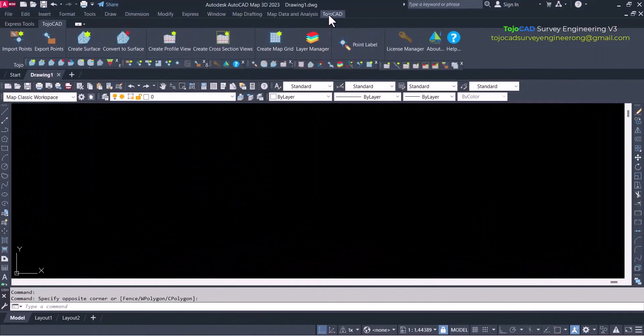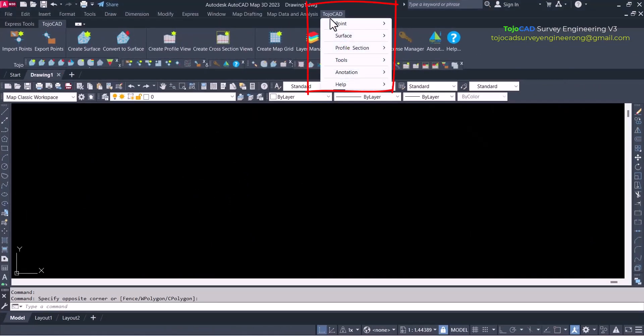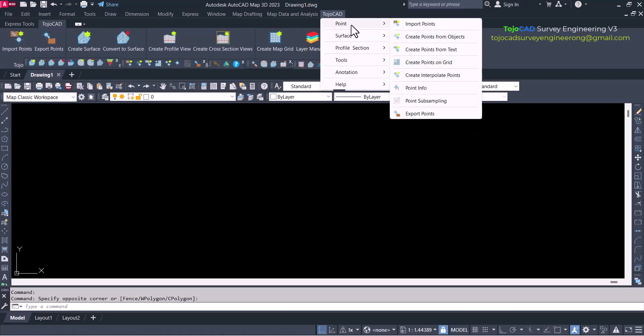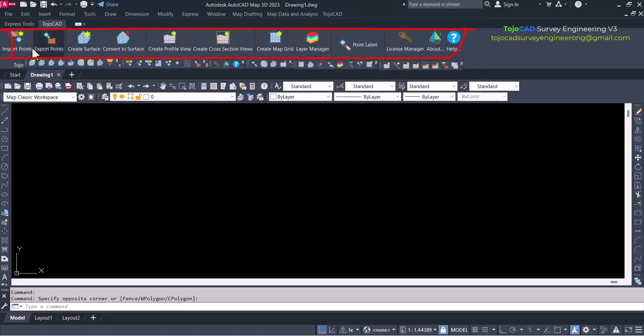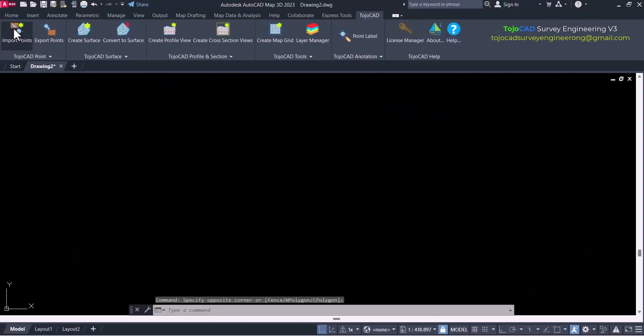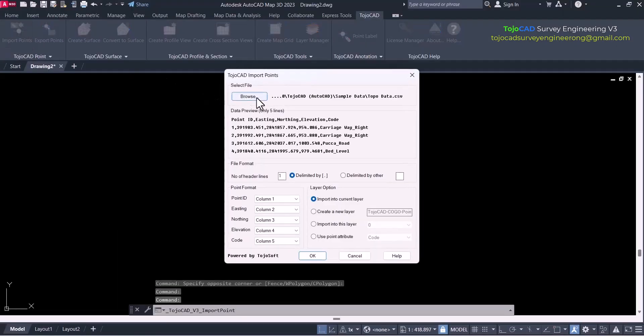New TojoCAD version 3 can navigate by typical menu bar, ribbon icon, and toolbar. Import survey data includes point ID, easting, northing, elevation and point code.